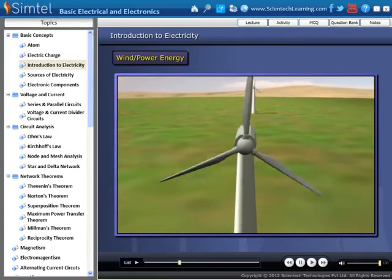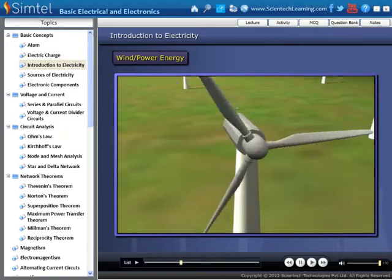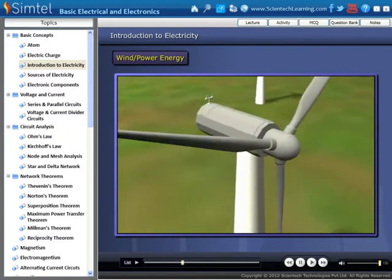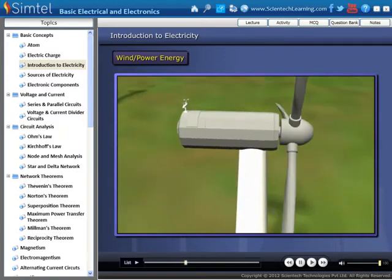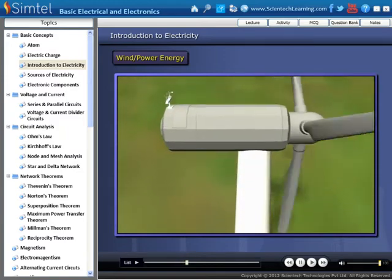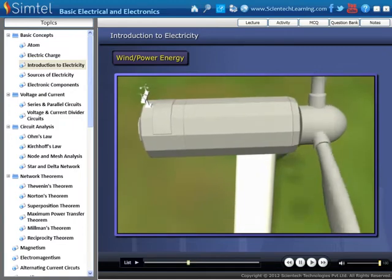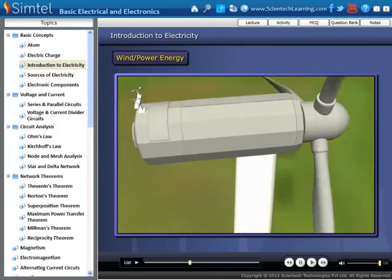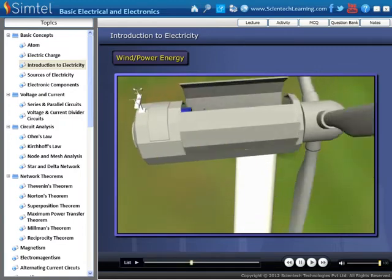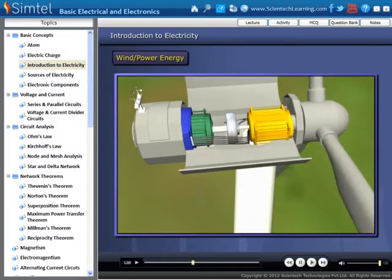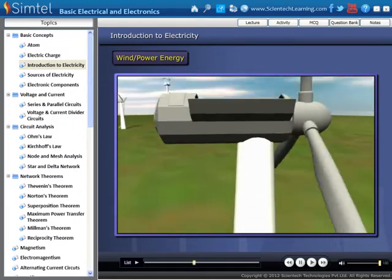This mechanical power rotates the rotor, which creates a magnetic field inside the generator and produces electricity.